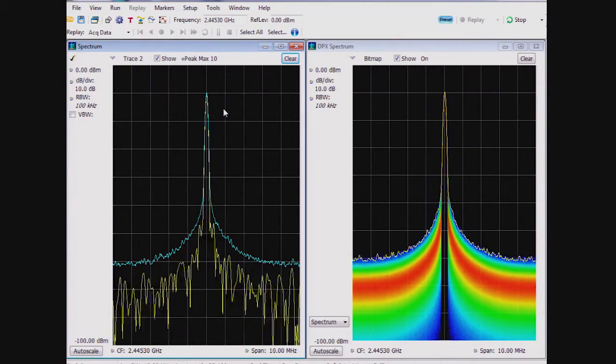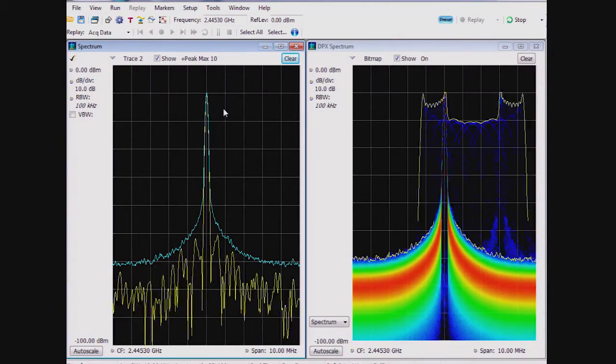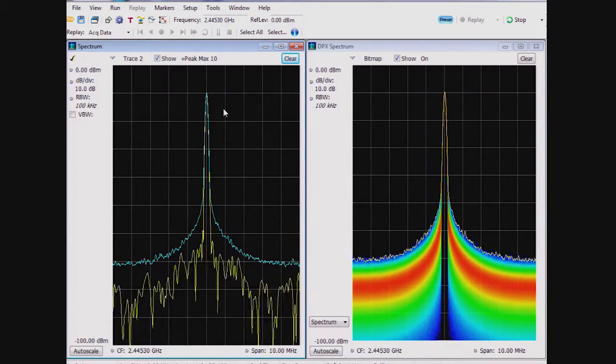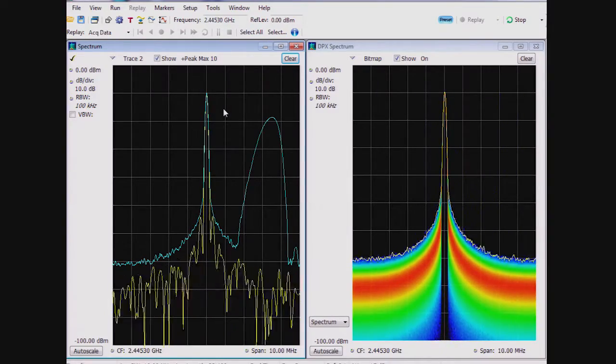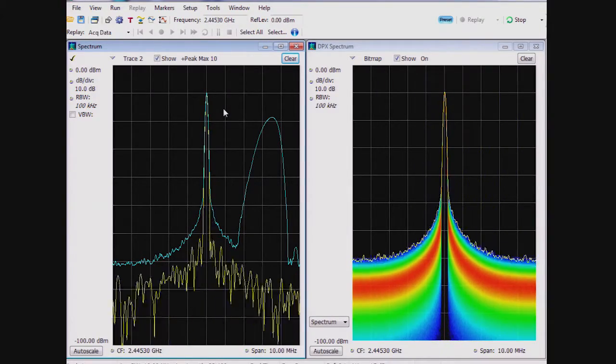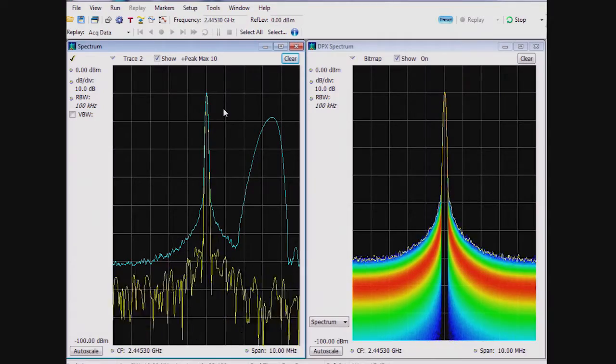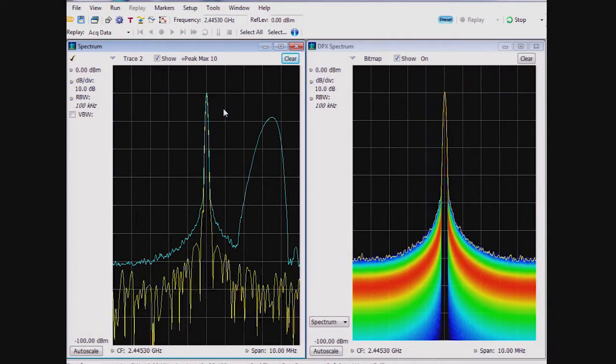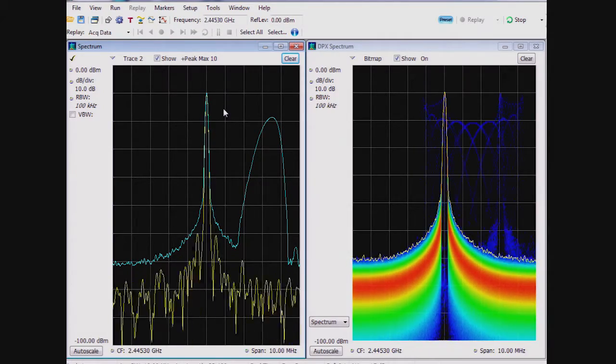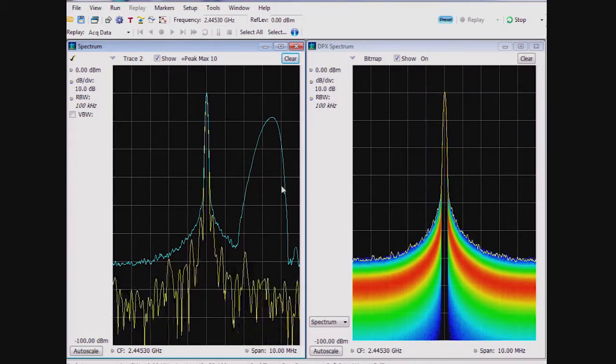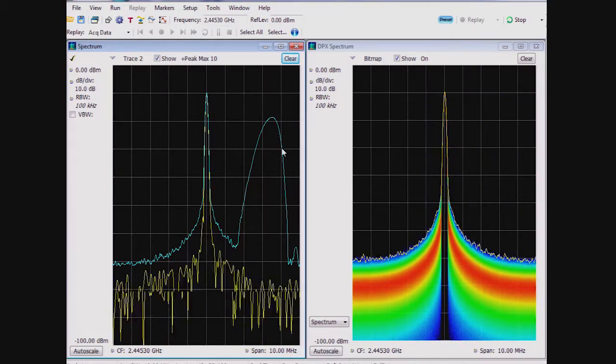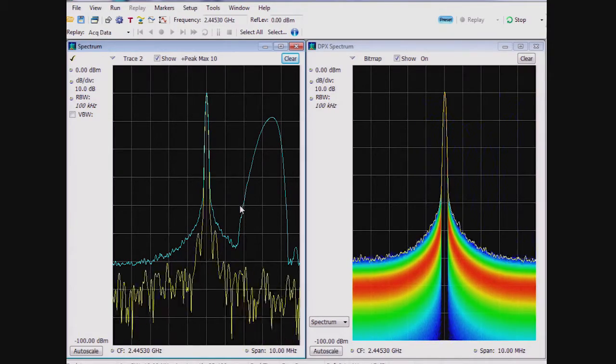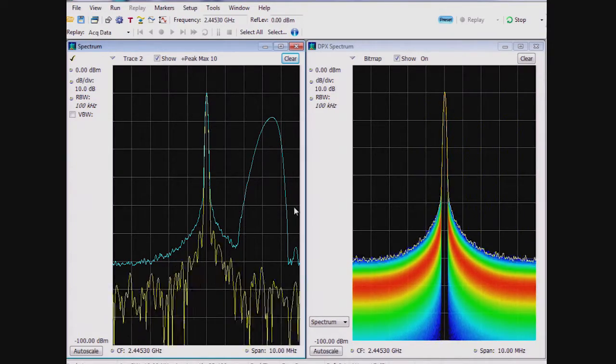We are watching the spectrum and DPX displays here side by side. We can see on the max hold trace that sometimes on the spectrum display, the transient signal event is captured. However, with the DPX spectrum display, this transient is much more evident.